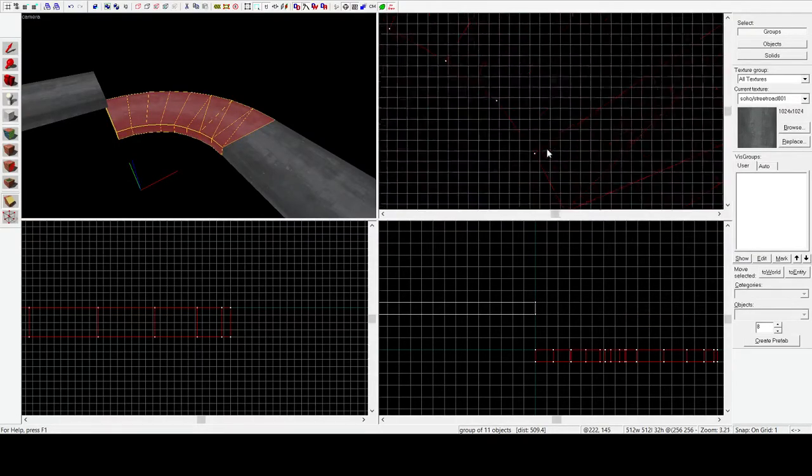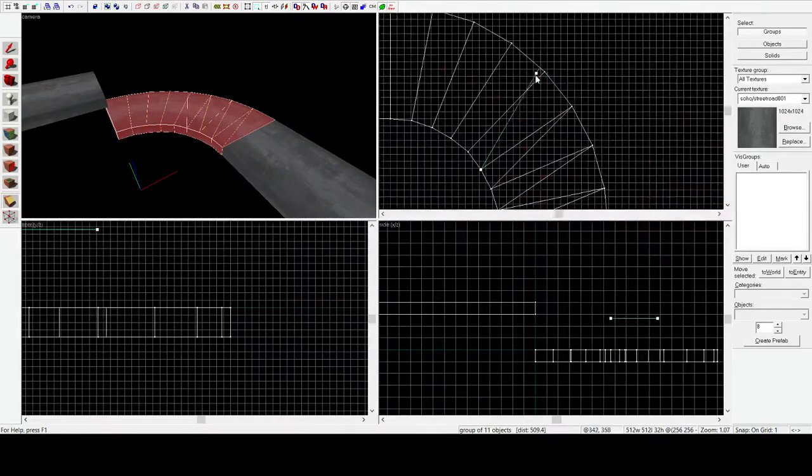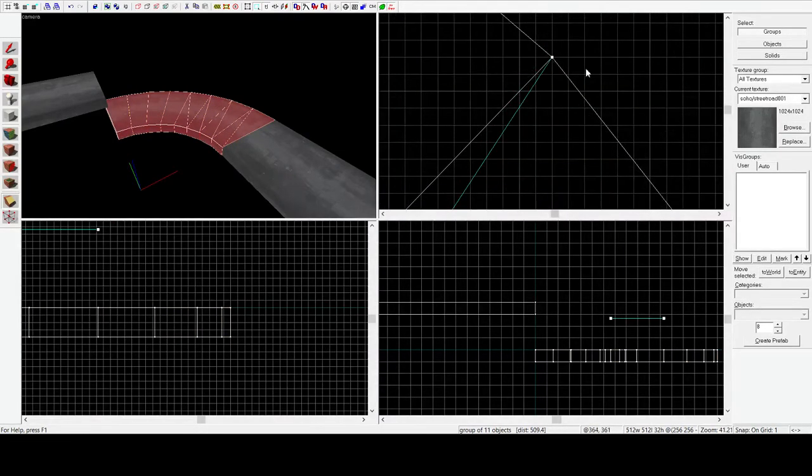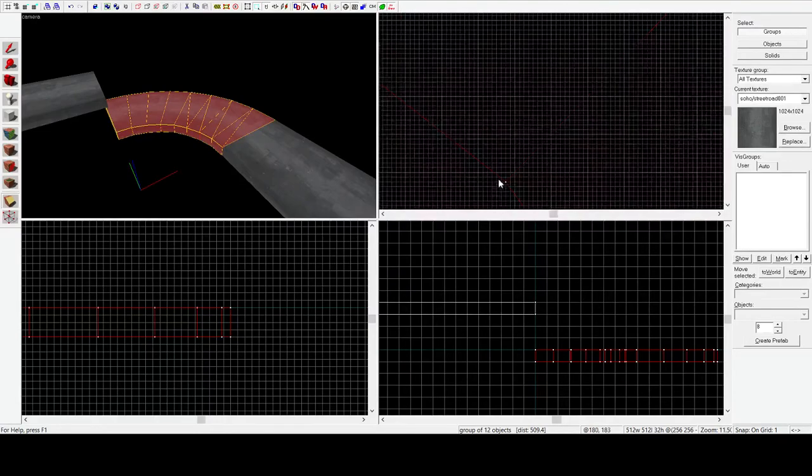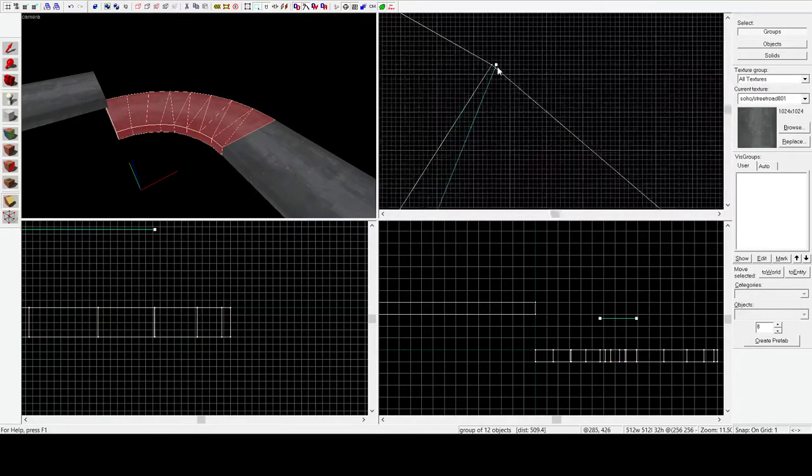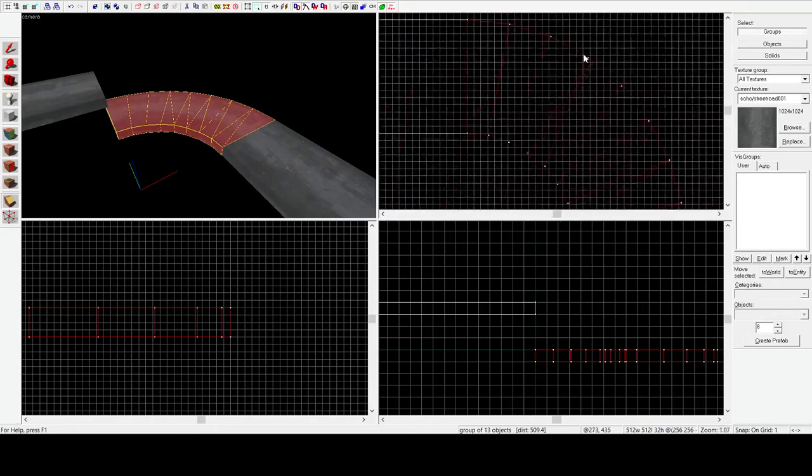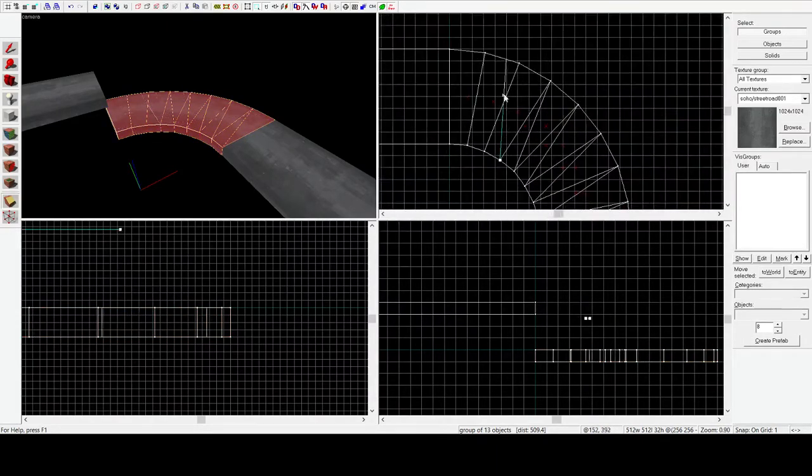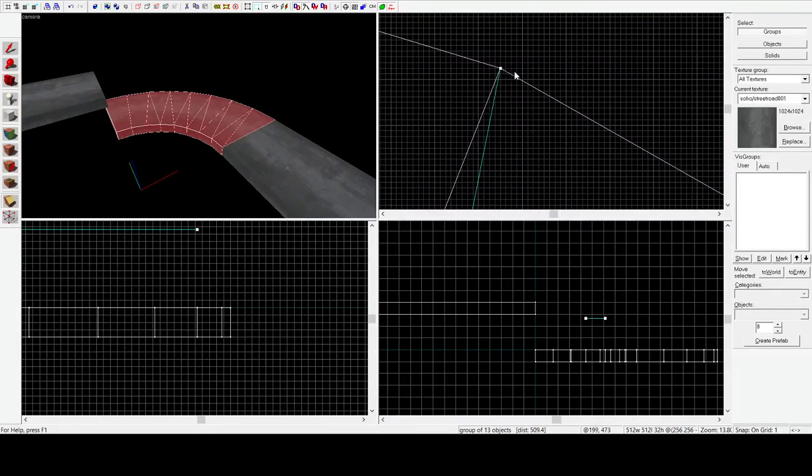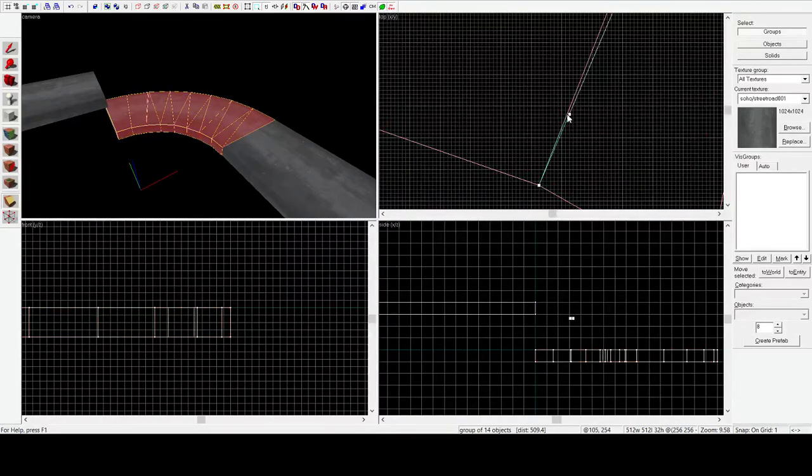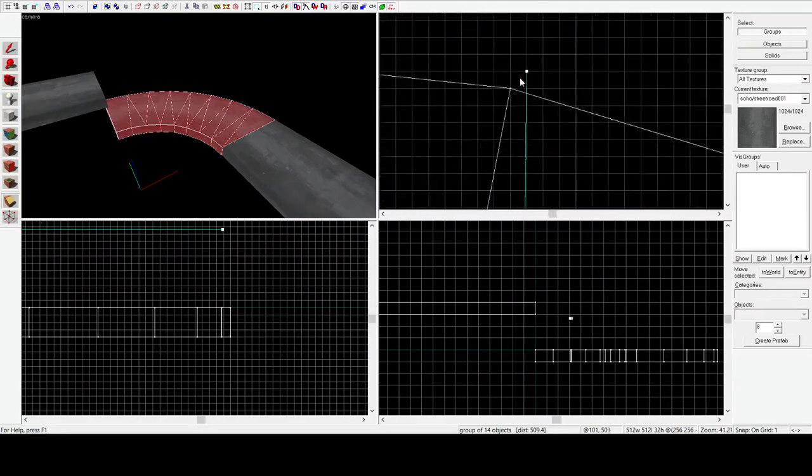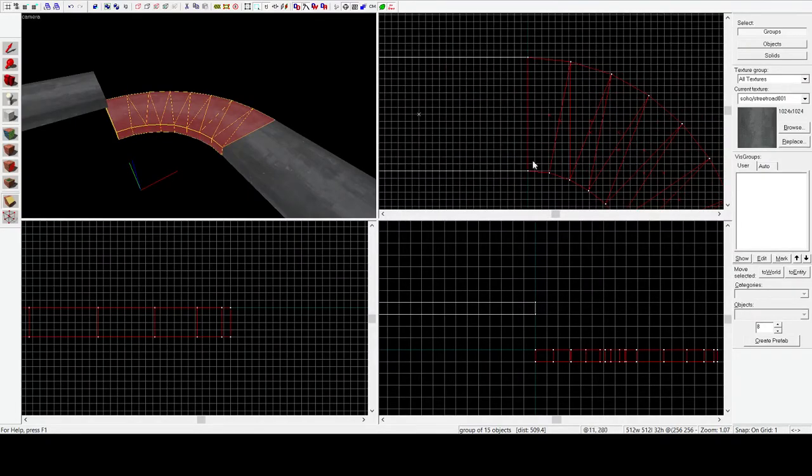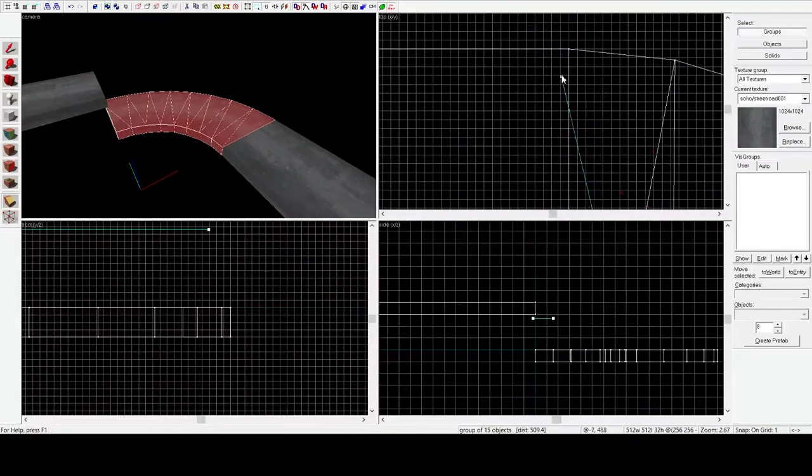Basically, any face can be defined by three points in 3D space, and they have to be defined by three points. This is actually how the structure of brushes works in Source, is it remembers the faces by storing three points, and then it just looks at where all those faces intersect and creates a brush from it. So now by splitting these all into triangles, when we go back and vertex edit stuff into place, we're not going to have any issues with non-flat faces, because triangles have to be flat.